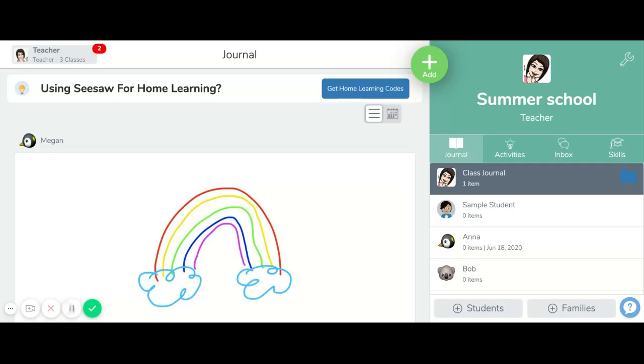This quick video is going to show you how to delete a student who may have moved to a different building or different district, or to add a student when you get a new student throughout the middle of the school year.